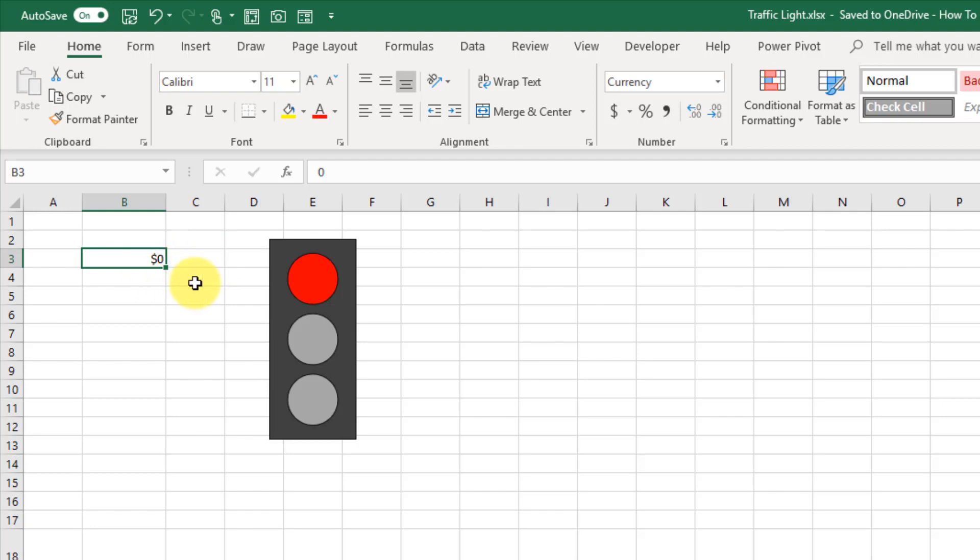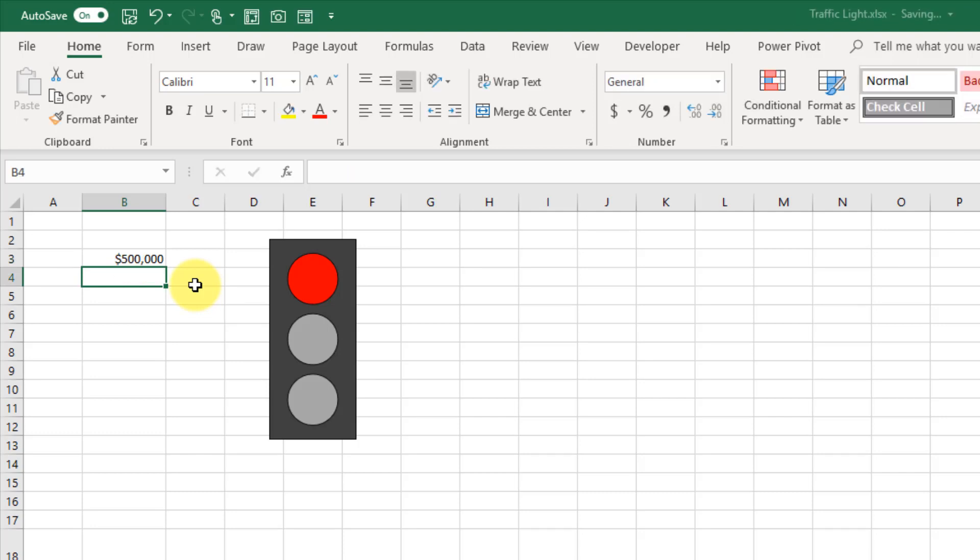I've got this set up to show red when it's under a million, so if I type in something here under a million, then it's going to stay red.